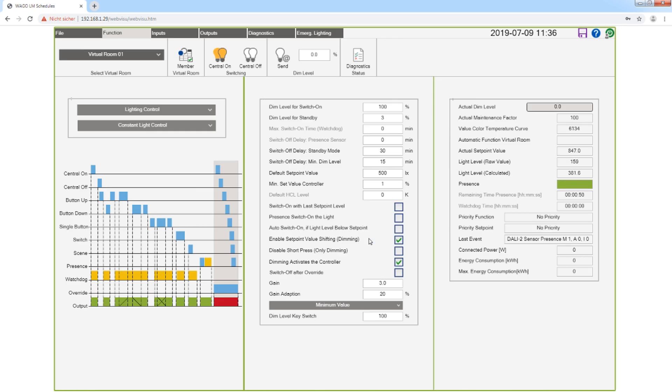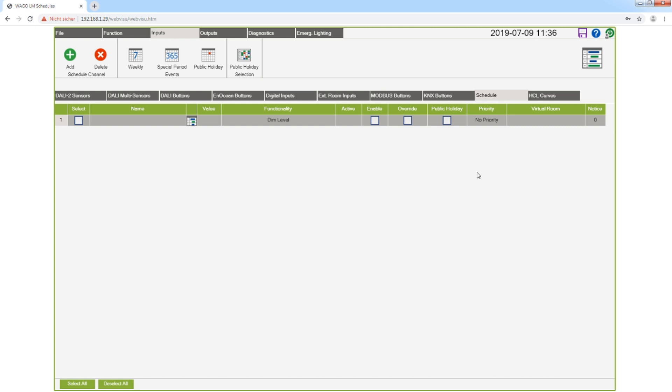The application starts in the view function. Now I'm changing the view to inputs, and on the right side I find schedule.